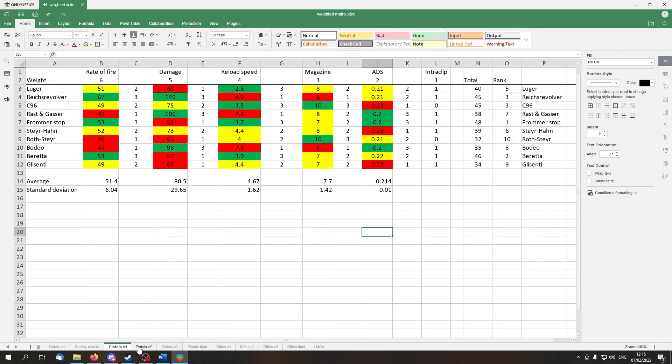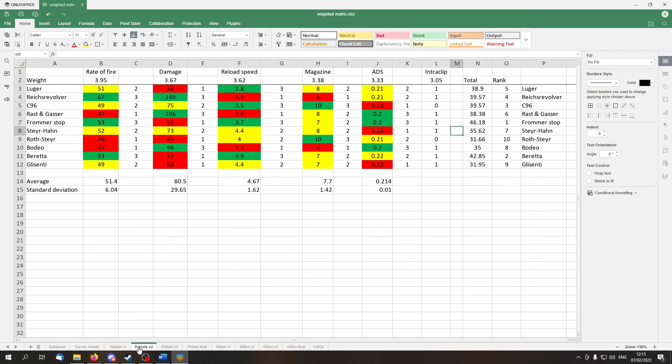Let's go to version 2. Here only the weights are different. And again, in the first place we have Frommerstop, in the second one we have Beretta, and in the third one we have the C96.